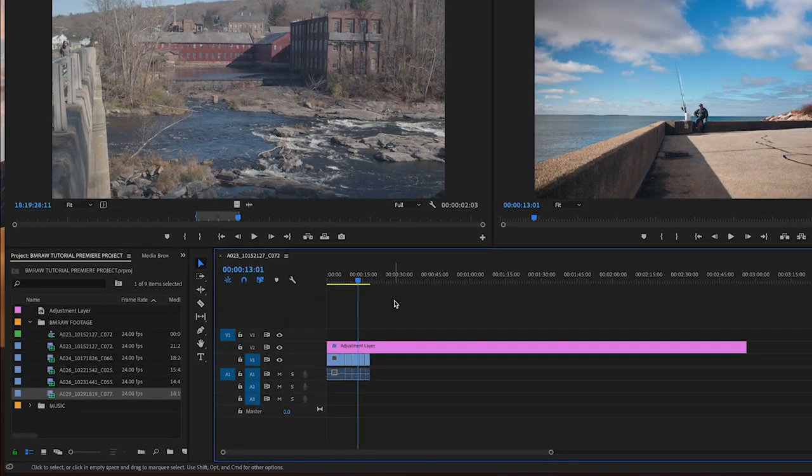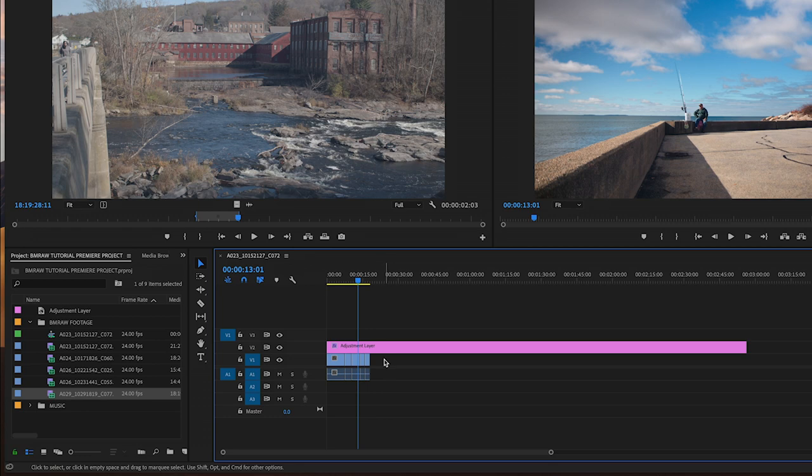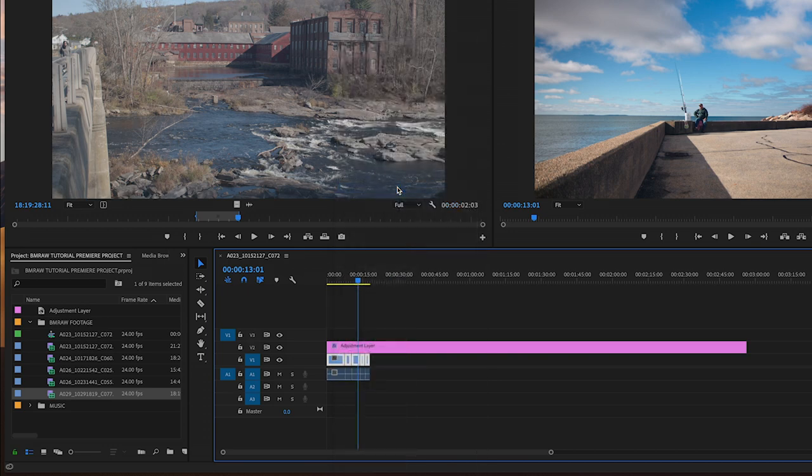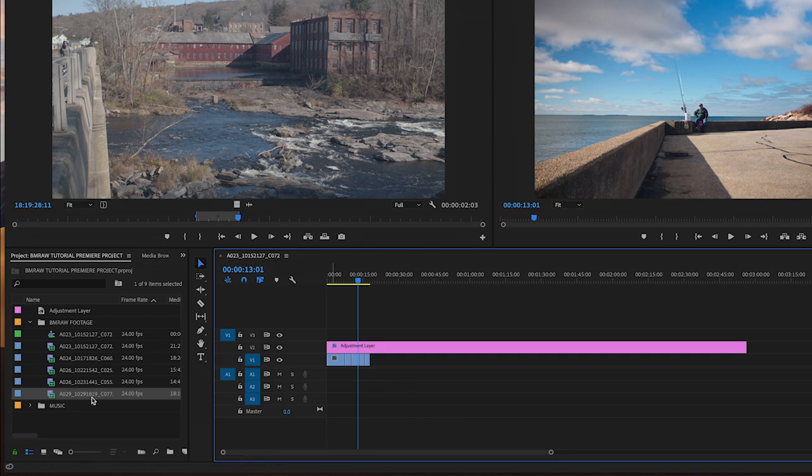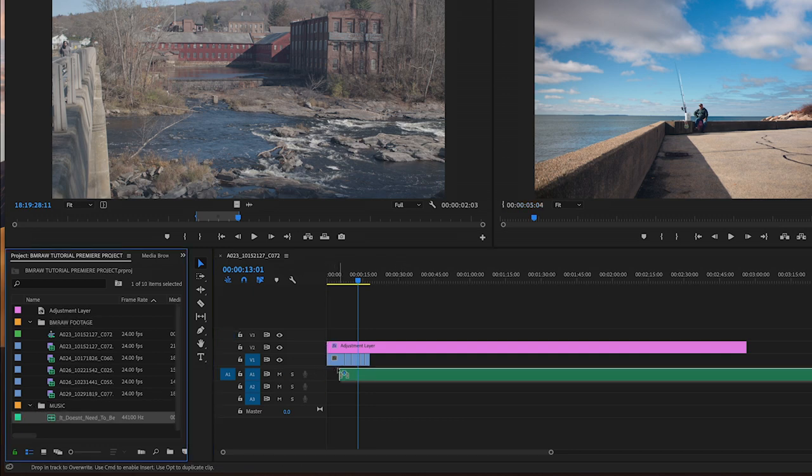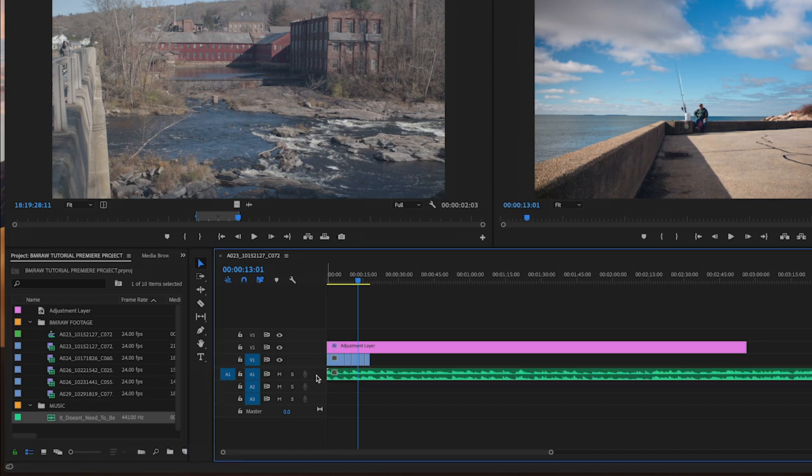Delete the audio on the clips by selecting them, right-clicking, selecting Unlink, and then selecting and deleting each audio part of the clip. Then I will add my music clip on A1, like I was editing a music video.